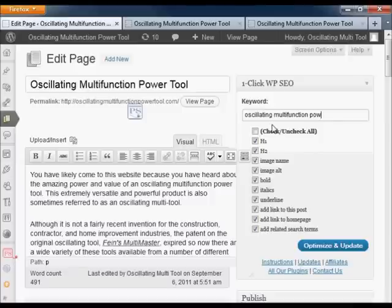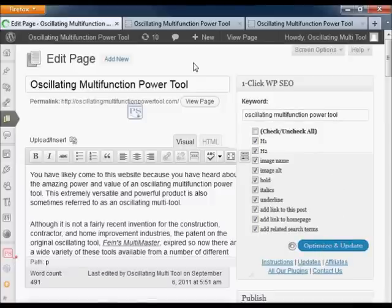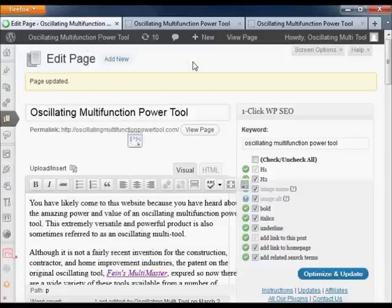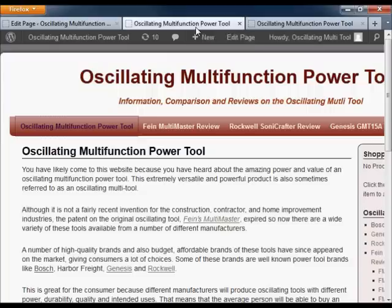Click on the optimize and update button and then go to the page on your site. I'm going to refresh the page here so you can see the changes happen.